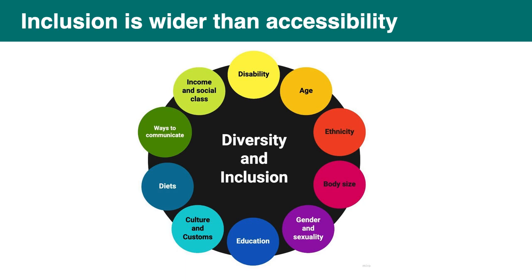Another term that is quite often misunderstood as well is inclusion. This is wider than accessibility. So on this slide, the big circle for diversity and inclusion has lots of different parts in it. Accessibility is only one of them. So it's disability on the yellow circle at the top. But there are other things to consider to be inclusive. So things like age, ethnicity, body size, gender and sexuality, education, culture and customs, diet, way to communicate, income and social class. And yeah, there's more very if you look online, there's more complex diagram addressing other parts to keep in mind to be inclusive. But that's a good summary.